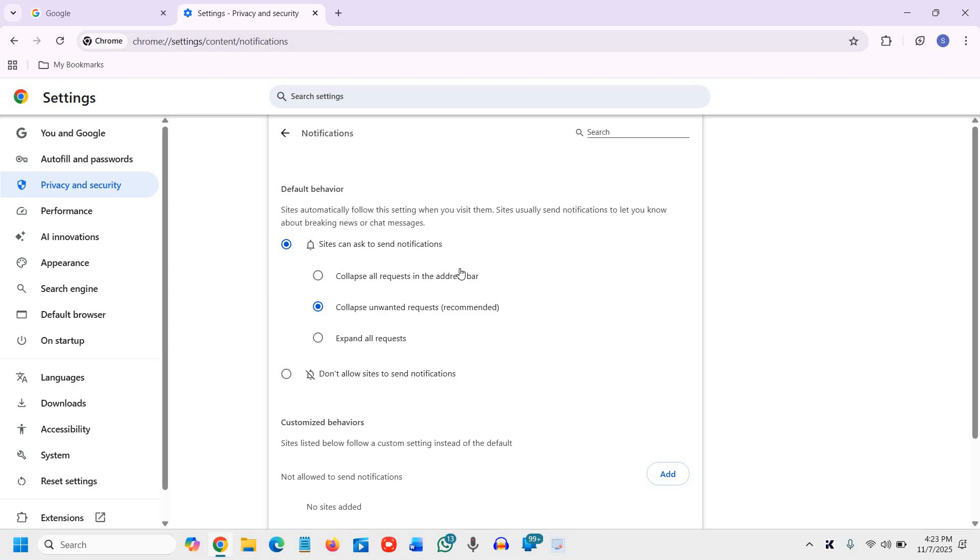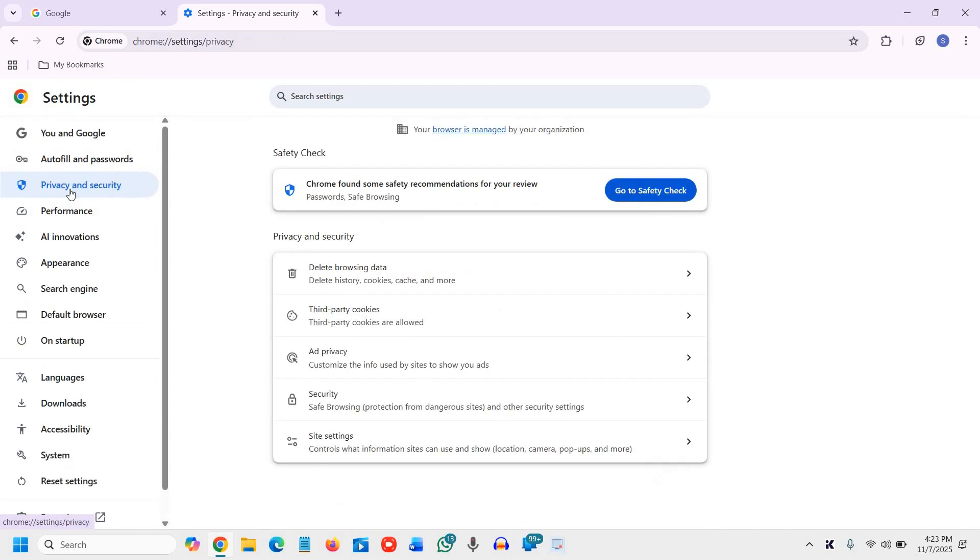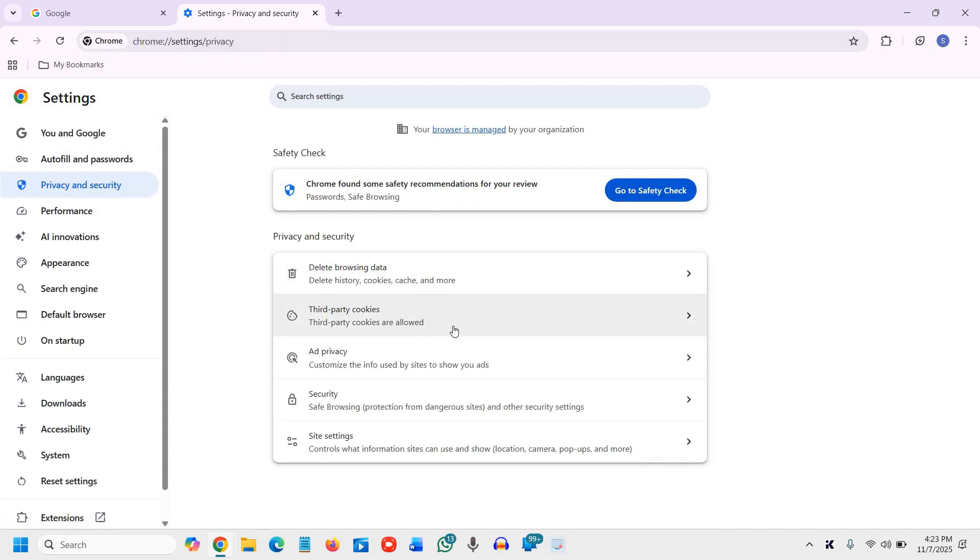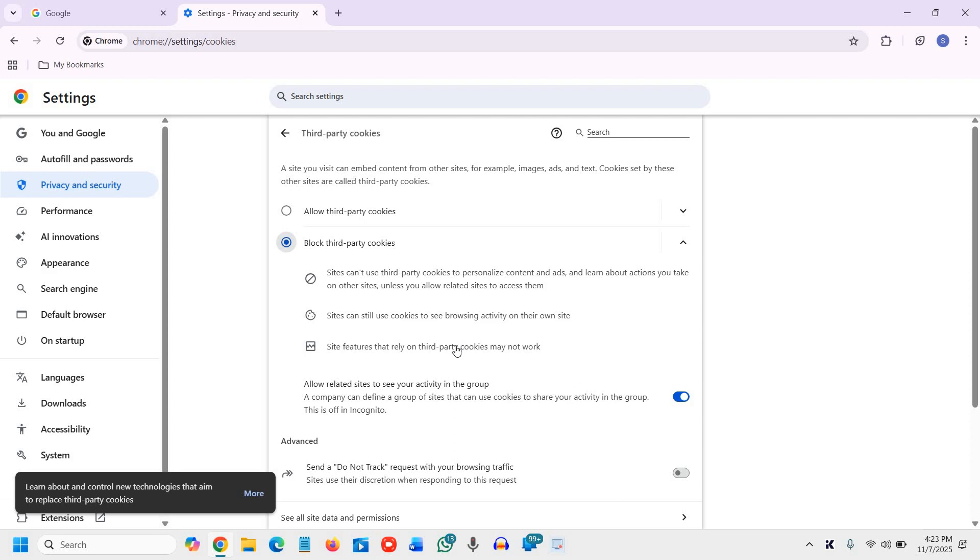So third party cookies, this stops websites from tracking you across the internet. So if you want to disable third party cookies, you just need to go to privacy and security. And third party cookies. From here, you can simply click on block third party cookies. And whenever you want to turn on, you can simply click on allow third party. This is up to you. And you can also mention sites allowed to use third party cookies. You can add it from here.